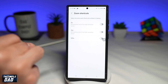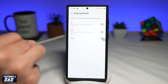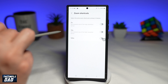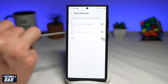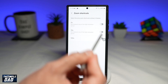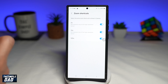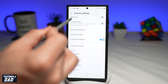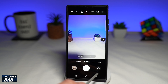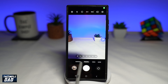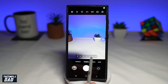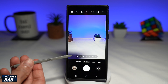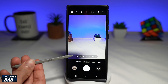Now here you can add extra zoom shortcuts in your camera app. You can add the 2x, 10x, and the 100x — go ahead and switch them on. Now go back, and as you can see, extra shortcuts have been added to your camera app.